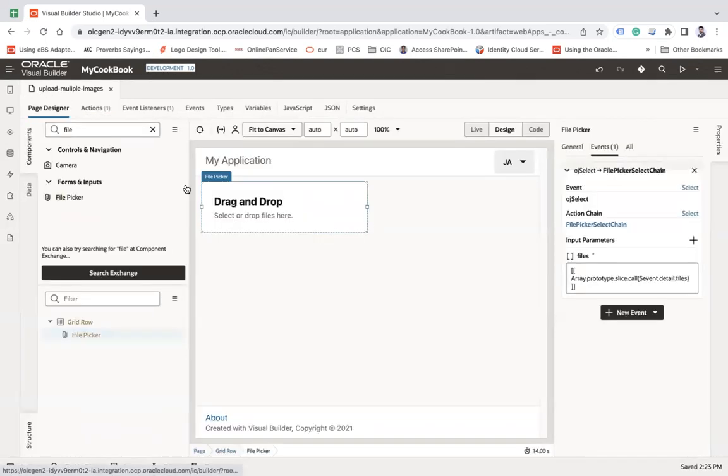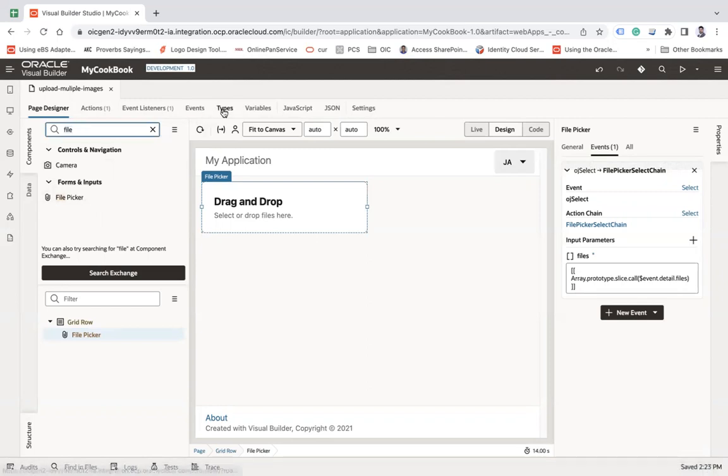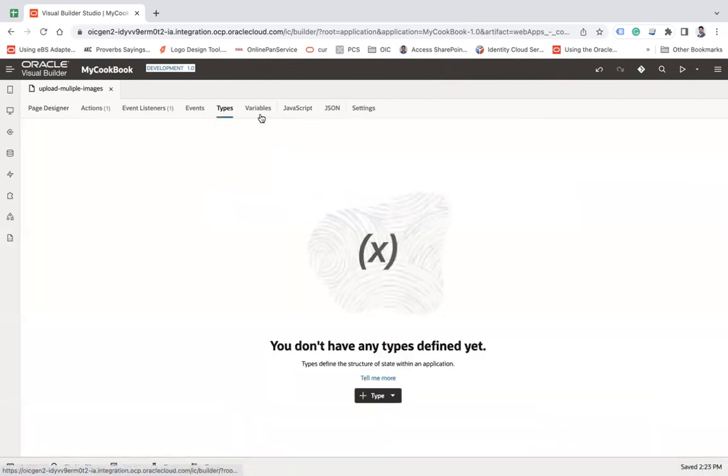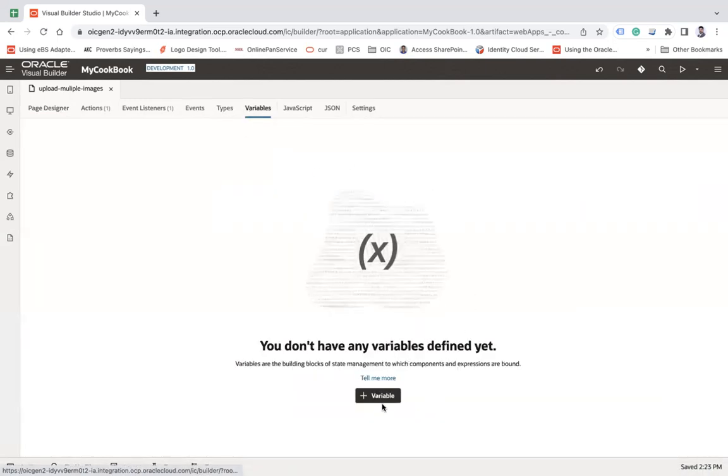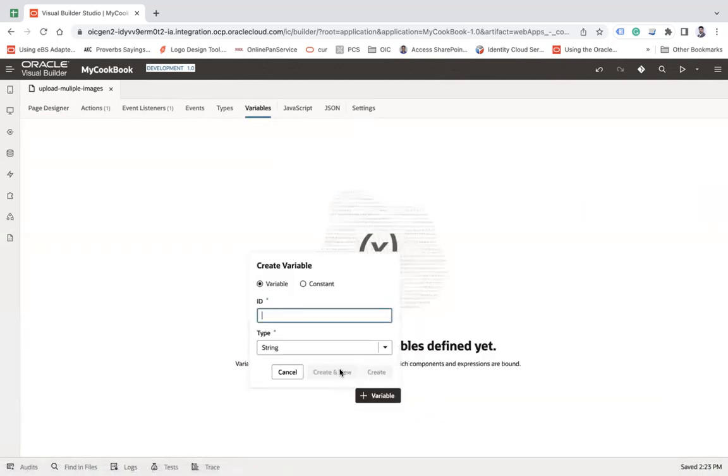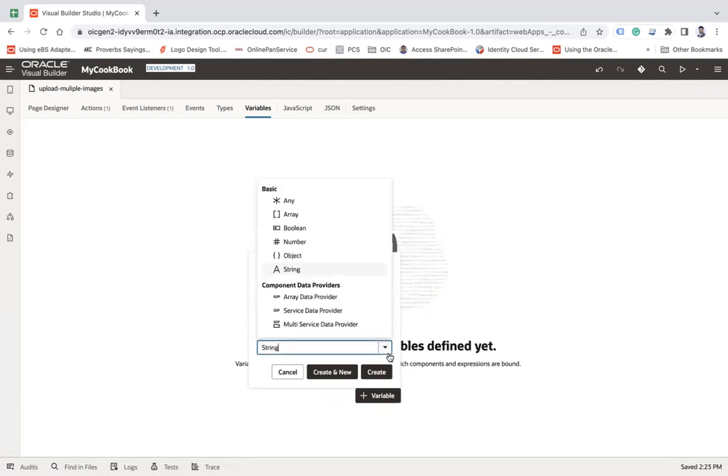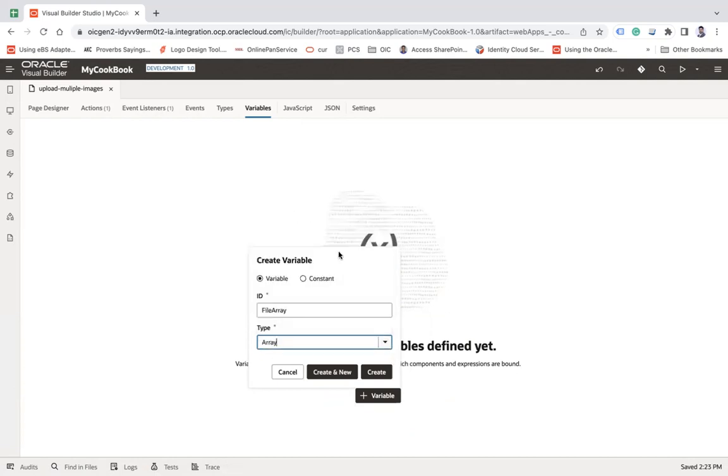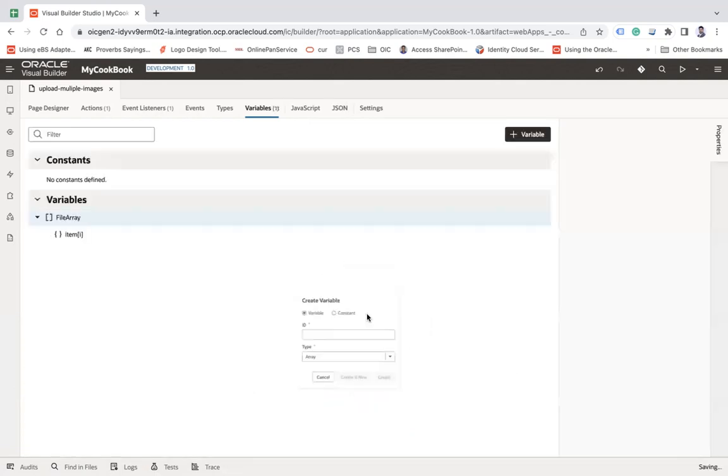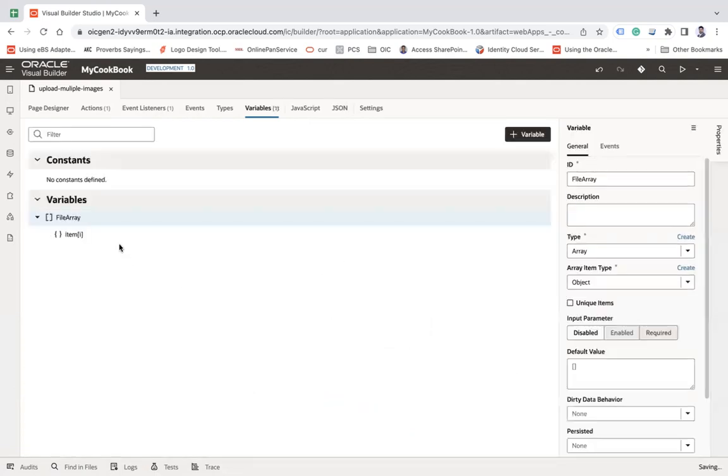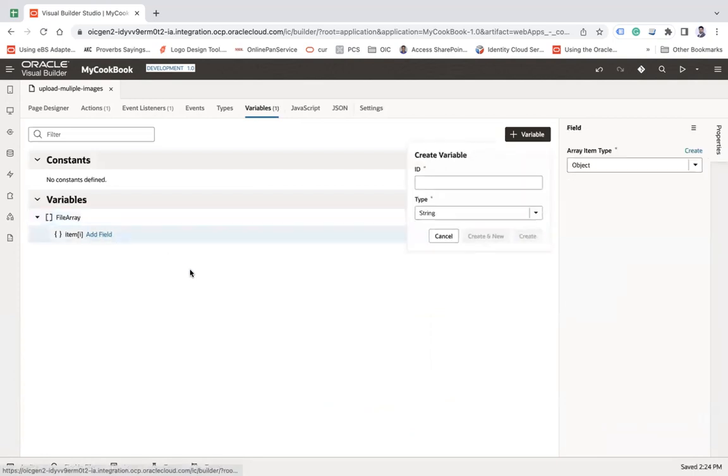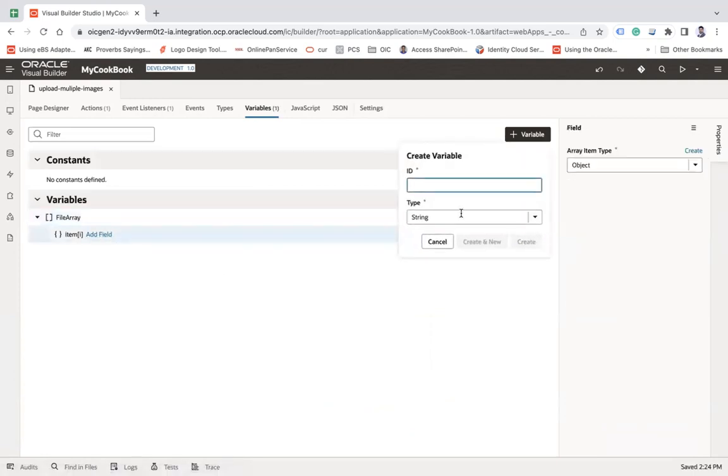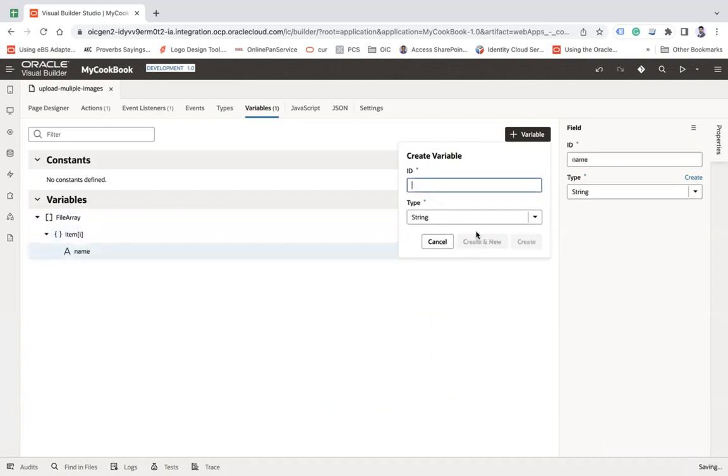So what I'm going to do, I'm going to the base designer. And here I'm going to create a variable here, which will be of a file array. And here I'm going to create an array type variable and create. I'm going to add a few fields here, let's say name, make sure you add the field with that name only, create new.